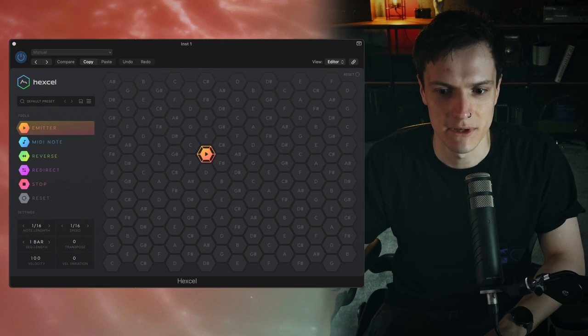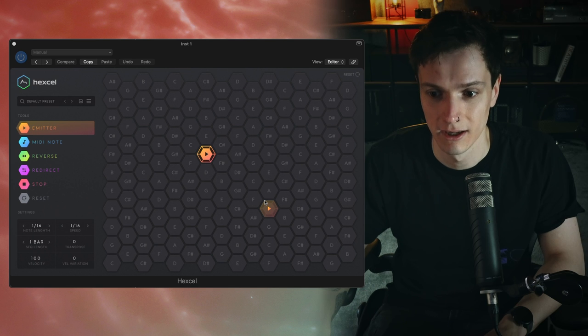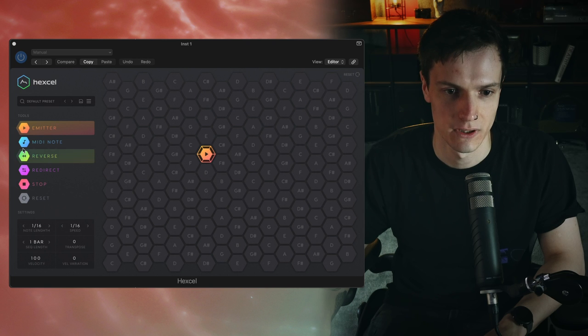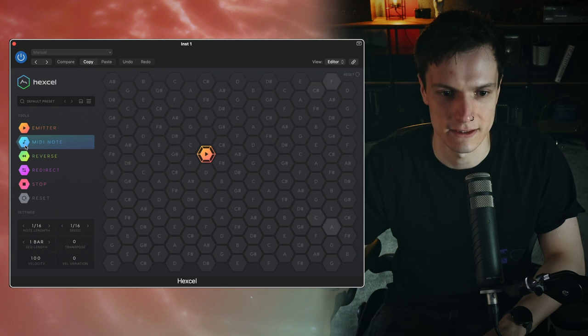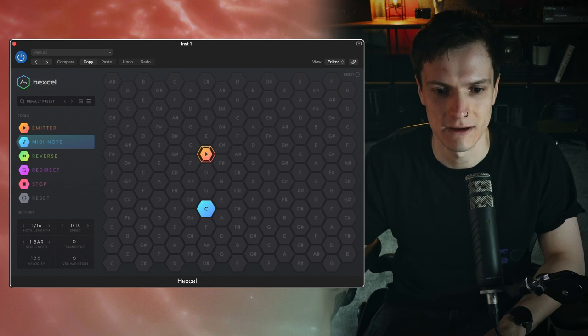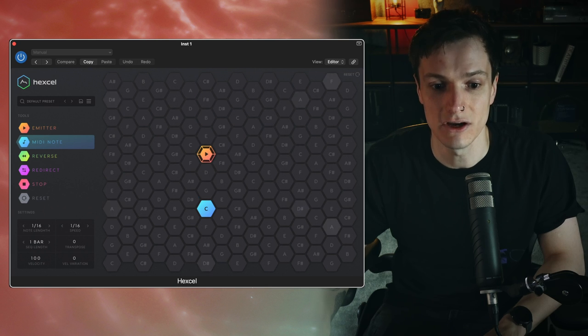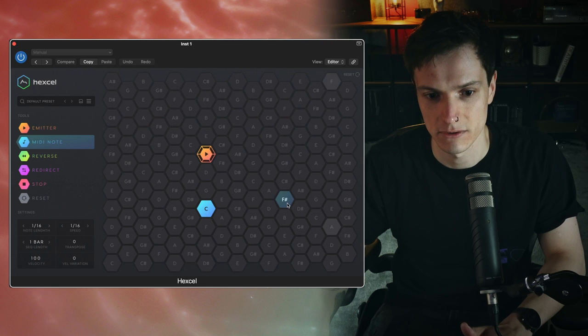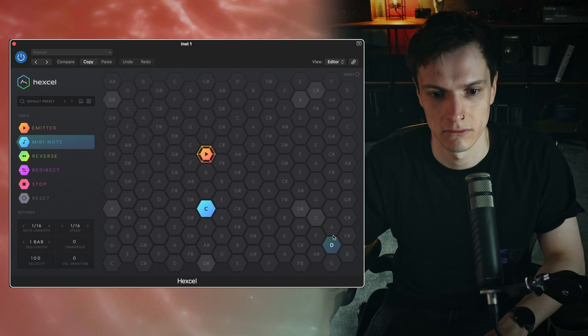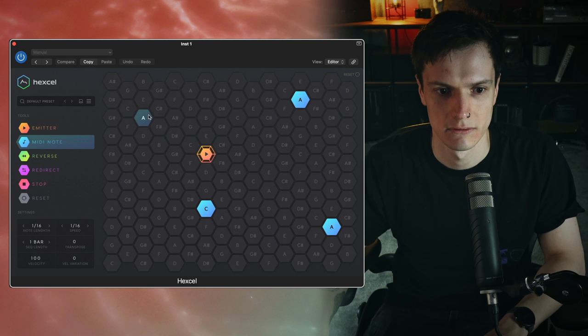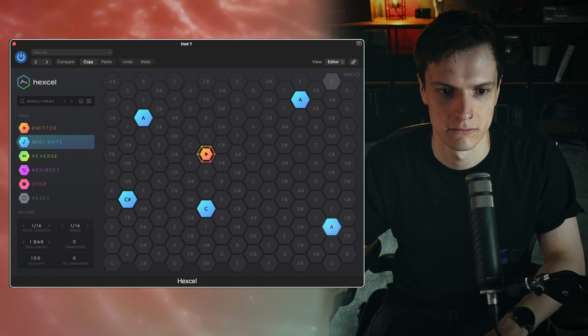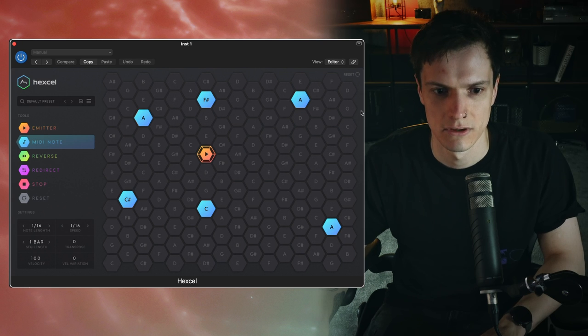Next we have a MIDI note. Each hexagonal cell represents a note that can be selected to form a part of a MIDI pattern. Active nodes that enter the selected cell will trigger the note displayed. So at the moment our emitter is sending out on all axes so I can go and say let's put a MIDI note there. And as you can see each time one of the emitter nodes hits the MIDI note it triggers the sound. So I could put one there. Or there. You get the idea.